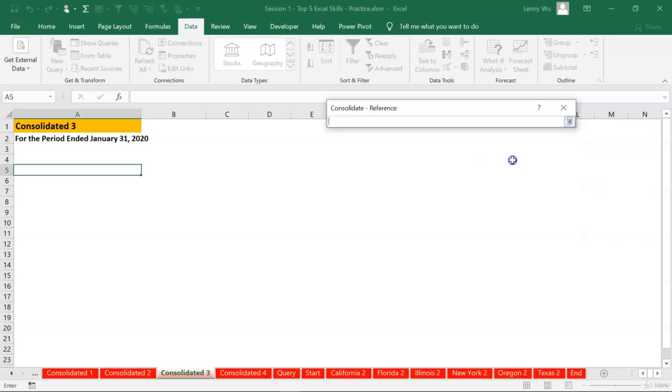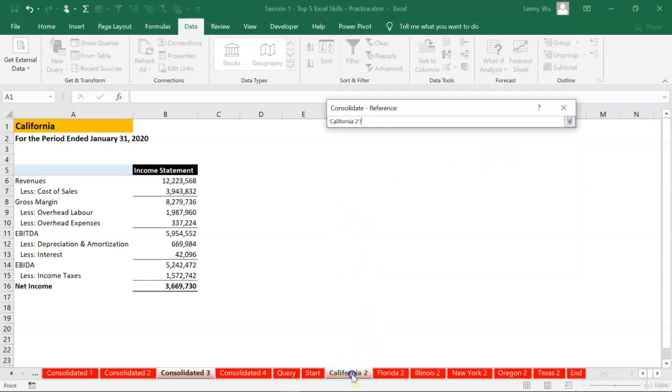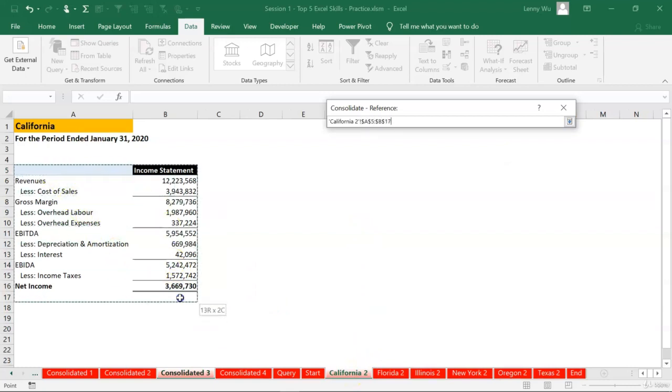The reference will be where you want to consolidate the statements. We need to click the first tab, California. Let's start from A5 all the way to the bottom of the statement.